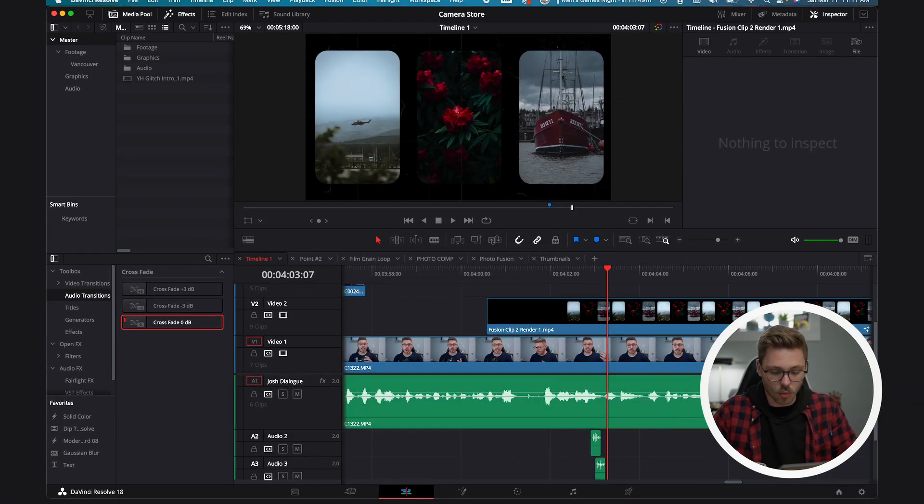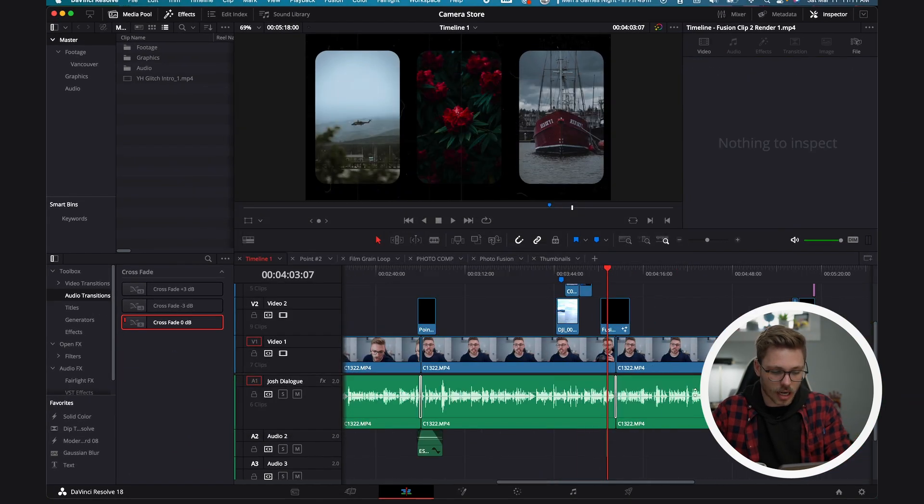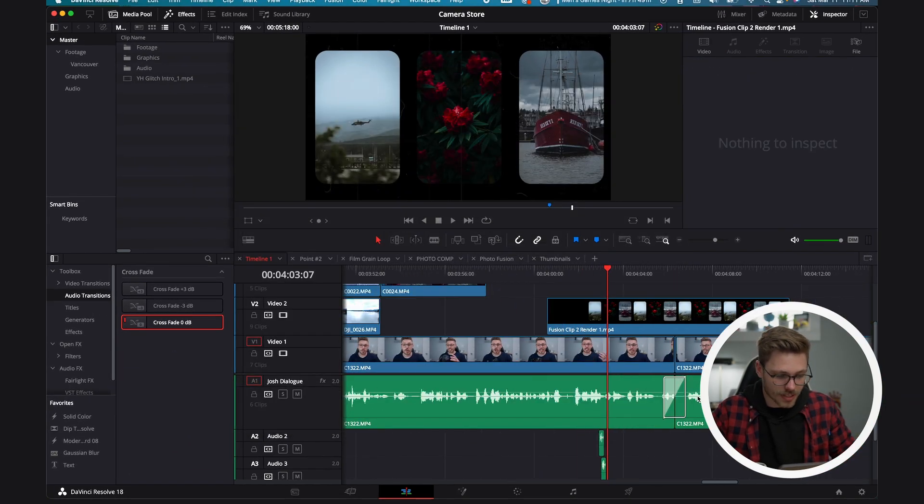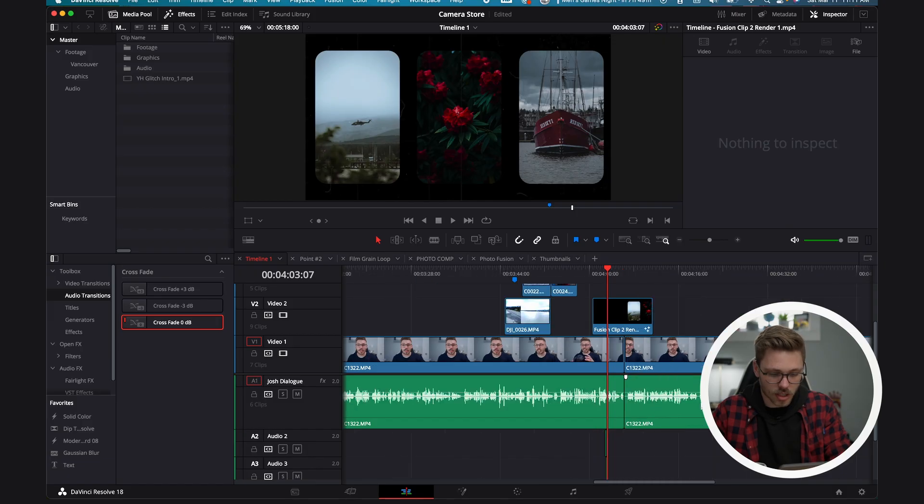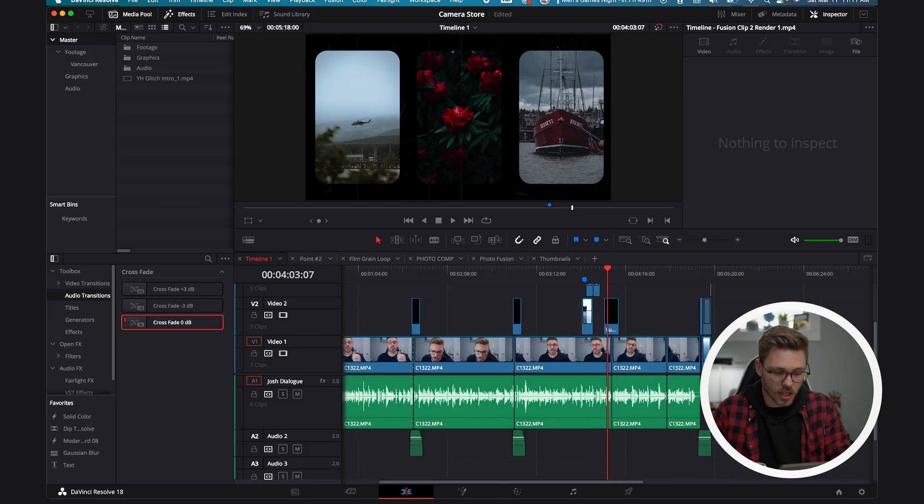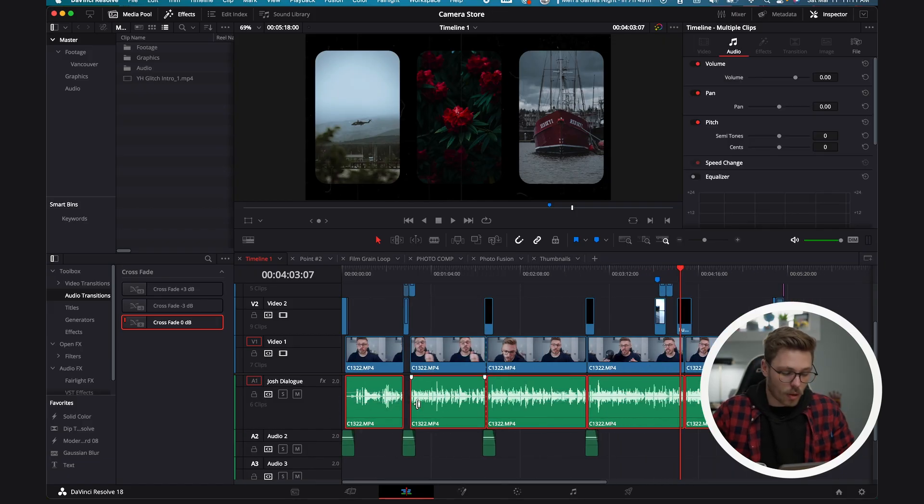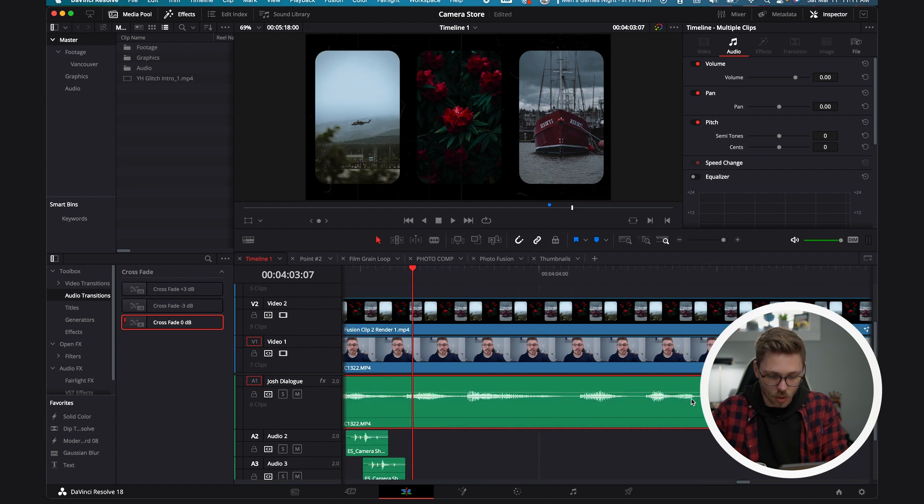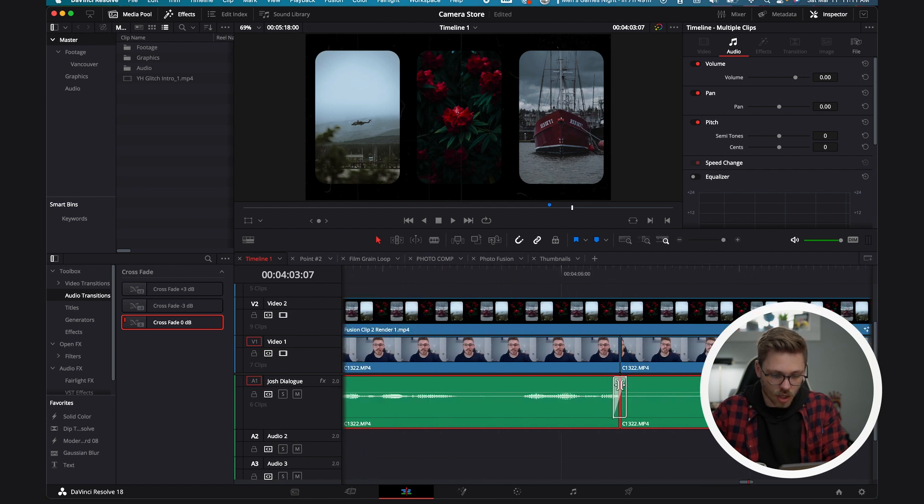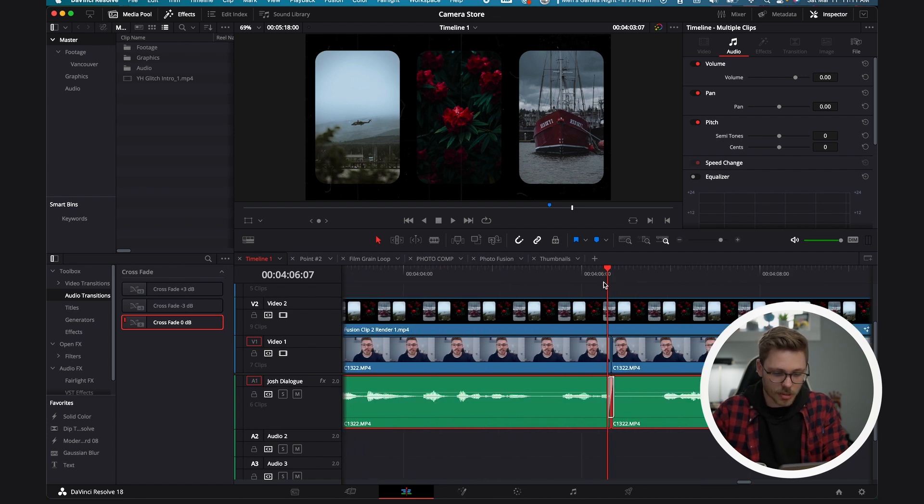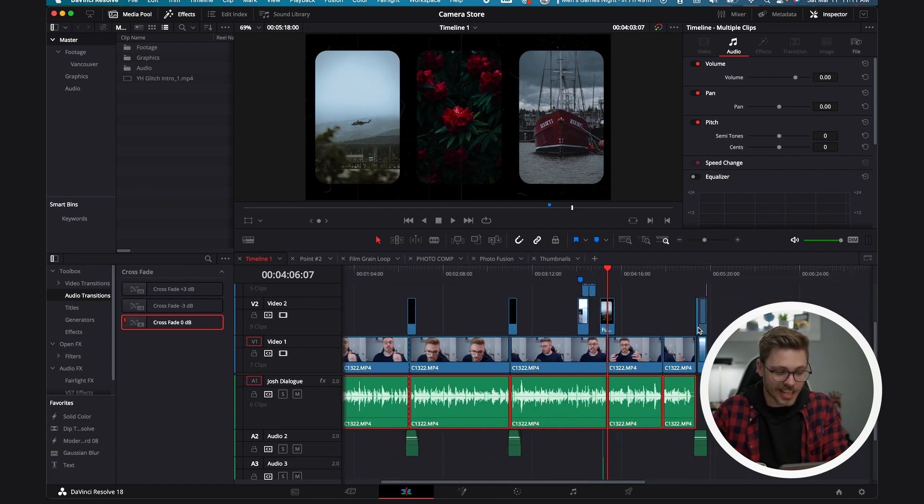Now again, this will not update your timeline, so we're going to command Z to undo what we had done. Select all one more time, command T, which you'll get used to. And if we zoom all the way in, we see the quick audio transition has been added. It's that simple, it's that easy.